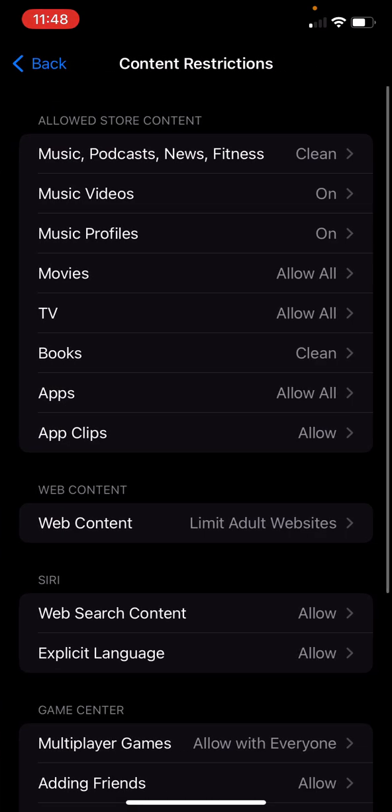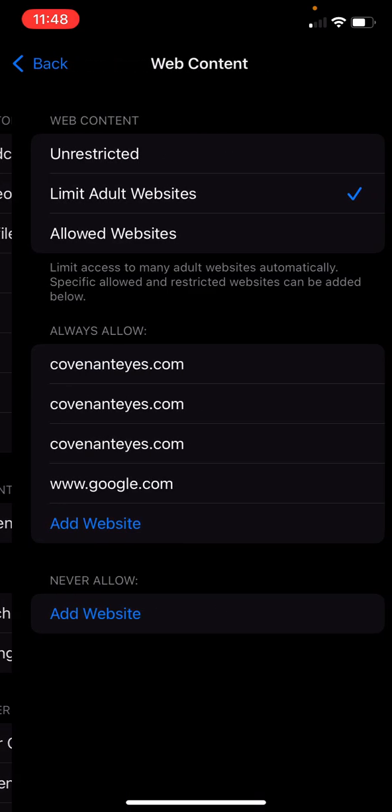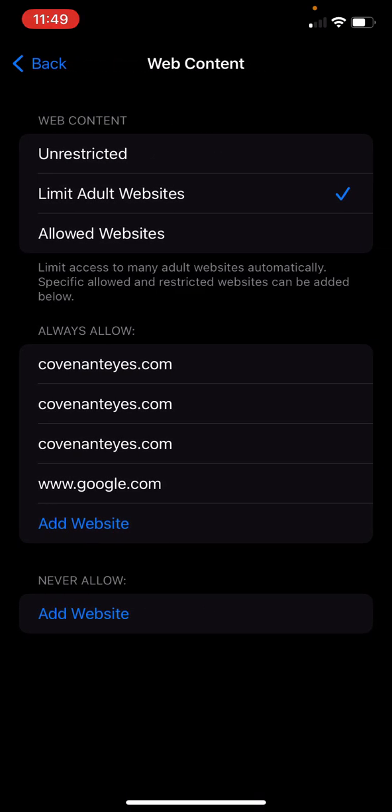Content restrictions, again, it's what it sounds like. It only is music marked as clean, only books that are marked as clean. You can go down to web content. We're going to limit, you can do unrestricted, you could do allowed websites where we only let you go to these specific websites. That's another way to do it.